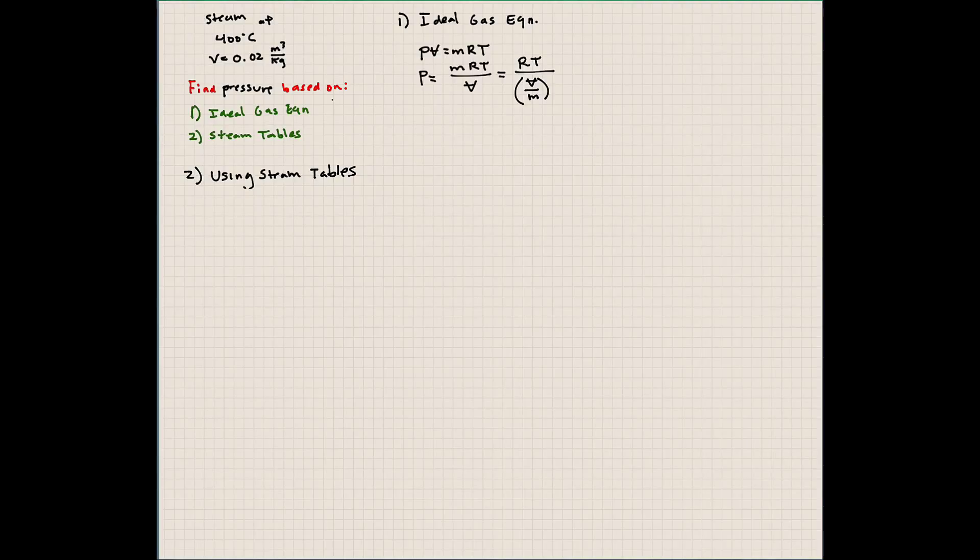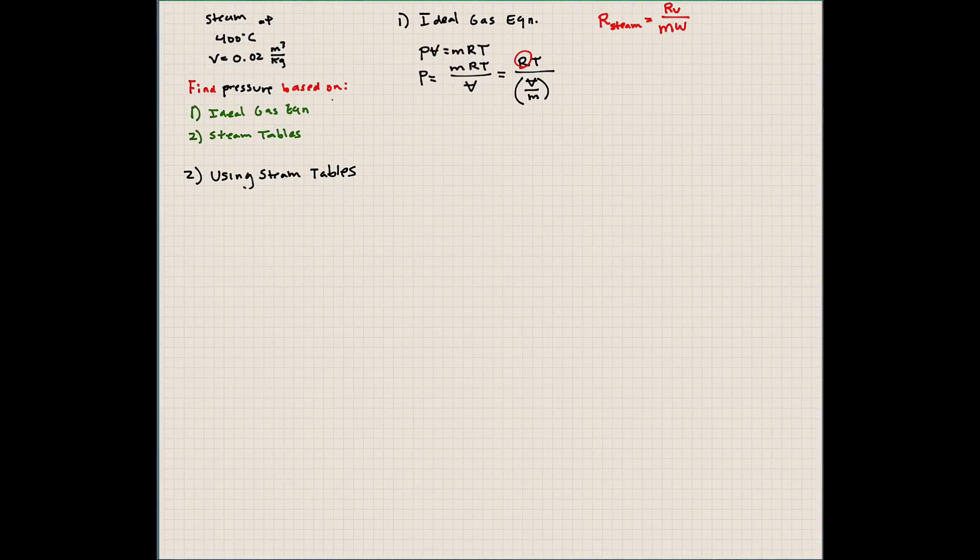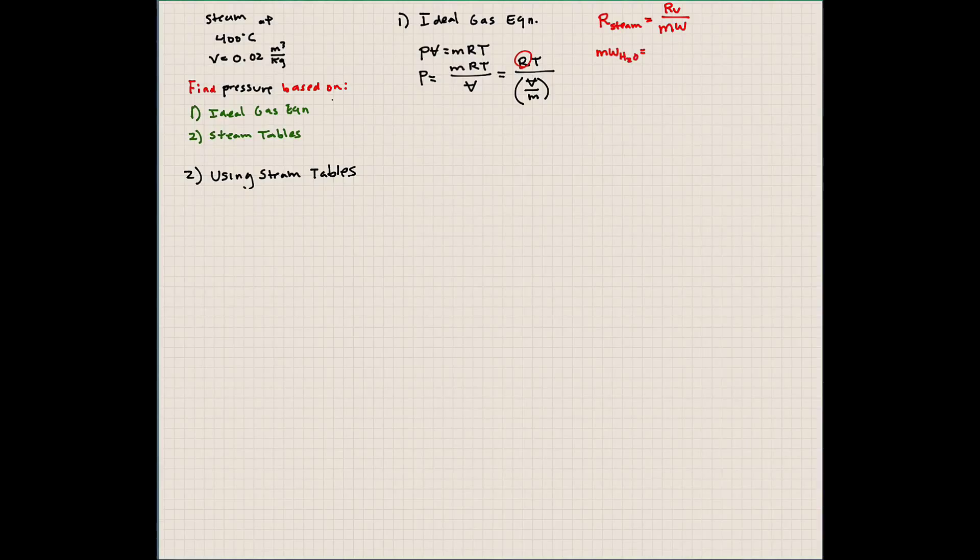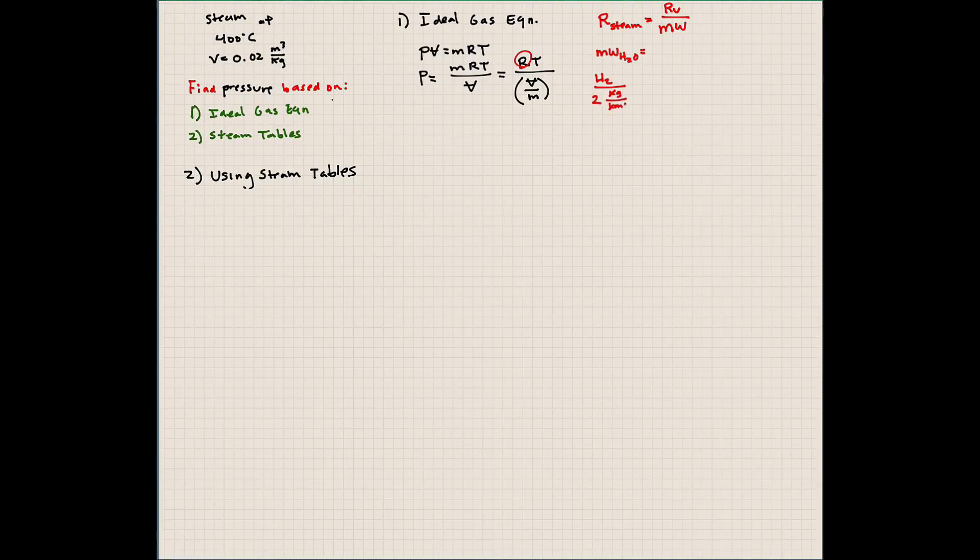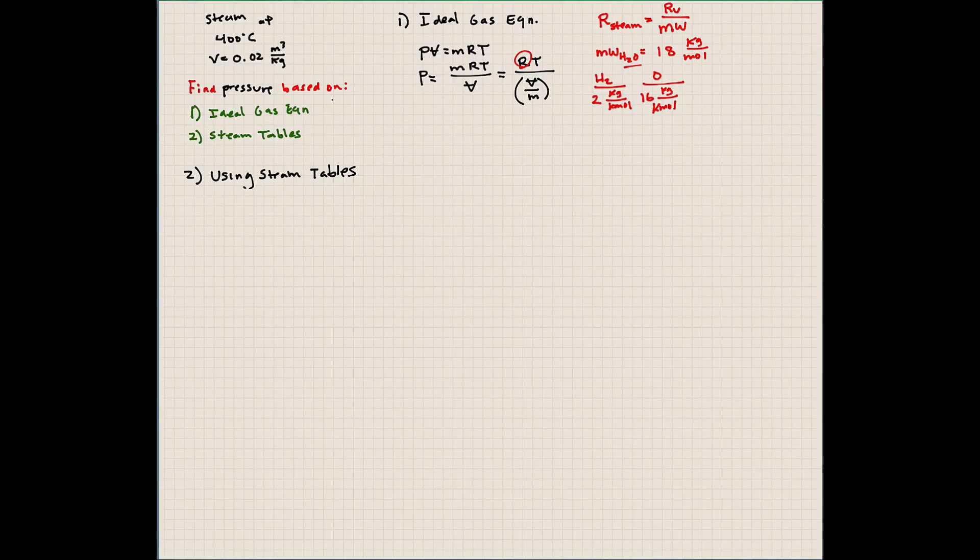Now next question is, what value do we use to calculate R? So R, for water or steam, is going to be the universal gas constant divided by the molecular weight of water. Be sure to watch the previous lecture if you don't know what I'm talking about here. So molecular weight of water is going to be, knowing that H2 has a molecular weight of 2 kilograms per kilomole, and O has a molecular weight of 16 kilograms per kilomole, we can say that the molecular weight of water is 18 kilograms per kilomole. I just added them together. It's H2O, right?